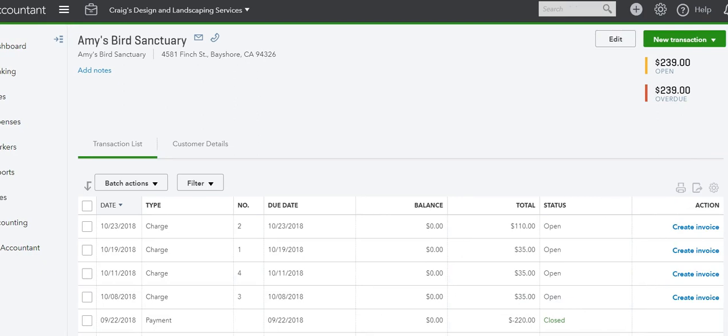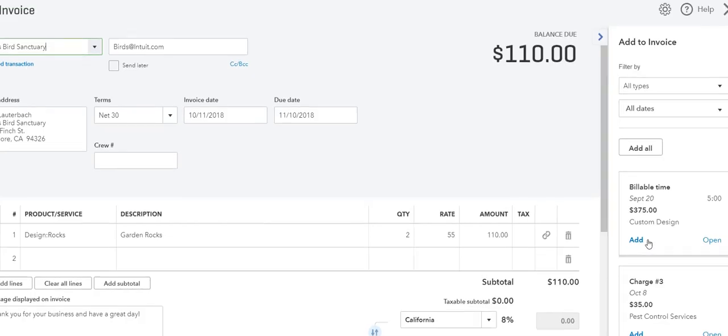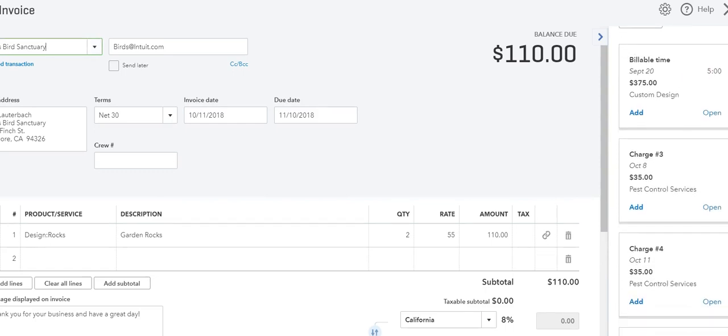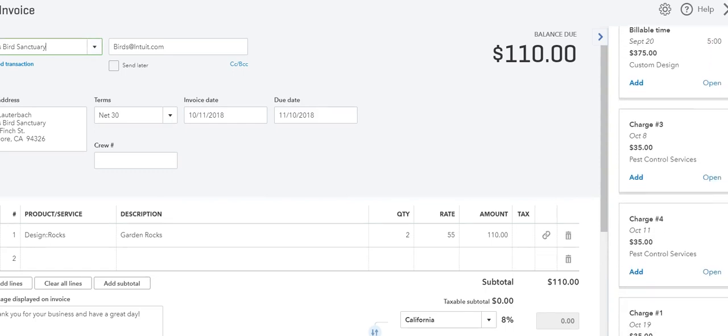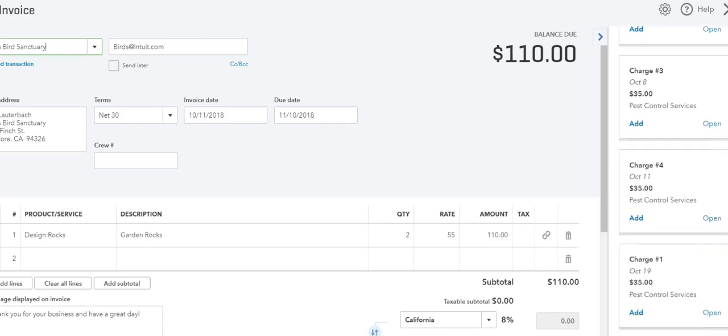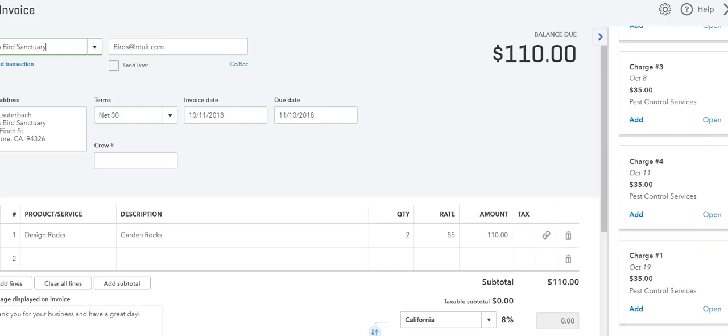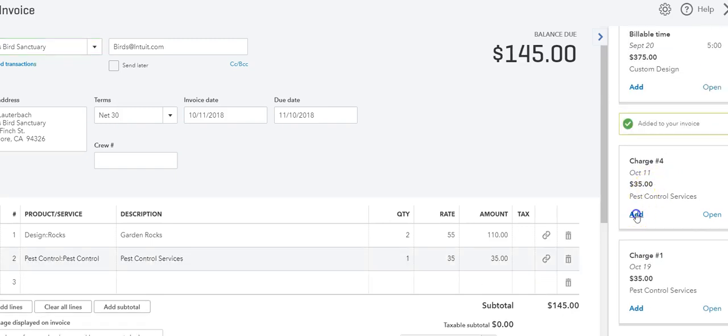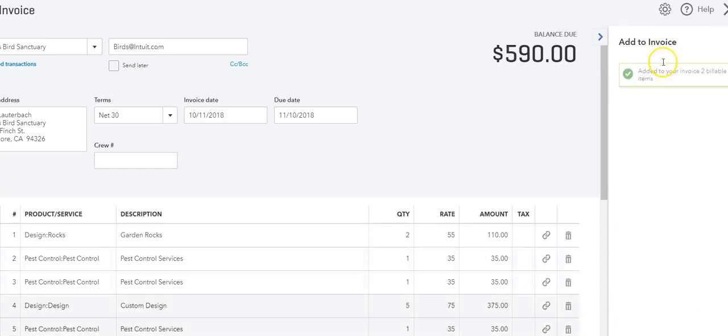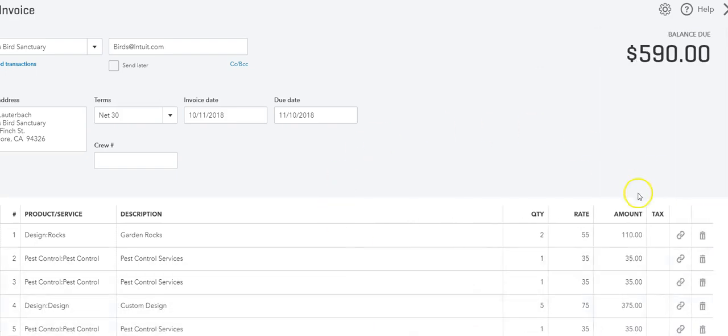When we do that, we can see the delayed charges and any billable time or any billable reimbursement will be here to the right. And we can just click add what we want to add, or we can click add all. All the items that we're waiting to for us to bill a client will be added to this invoice.